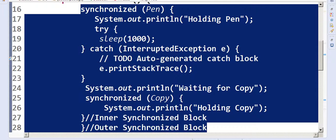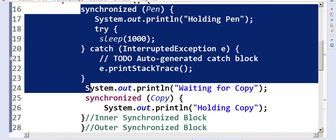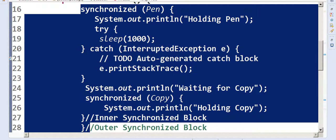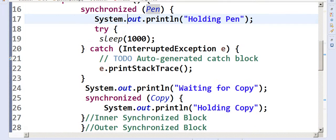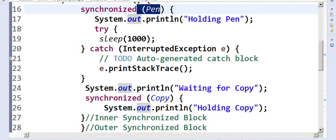There's also no preemption — I'm not going to release this lock unless the whole synchronized block is finished. There's no explicit wait call here, so I'm not voluntarily giving up the lock. The outer synchronized block locks on pen, so that means I'm holding the pen now.